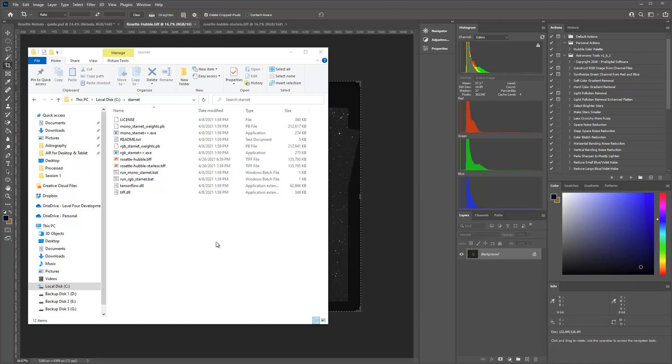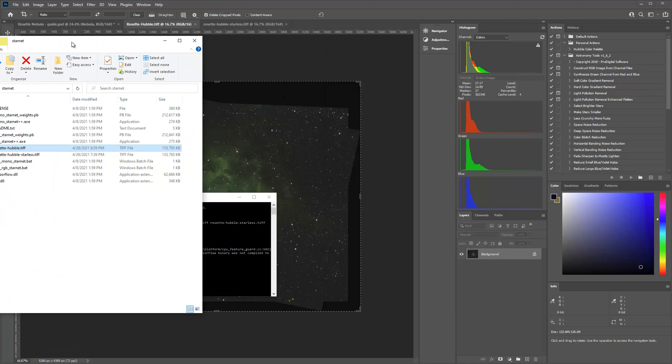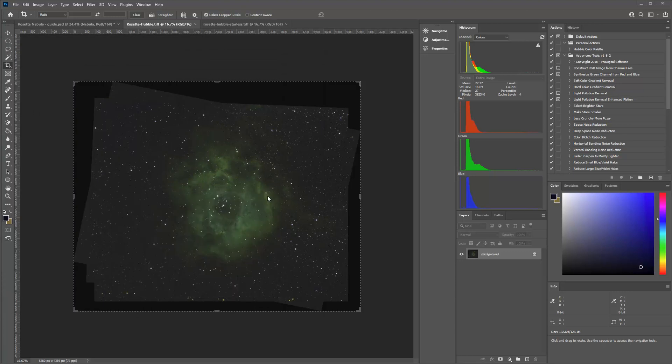Okay. So we're back. That process finished running. What we've done now is we have our regular starred image. And then now it has kicked out a starless image. So we're going to go ahead and open those up now in Photoshop. We can go ahead and close our command line.